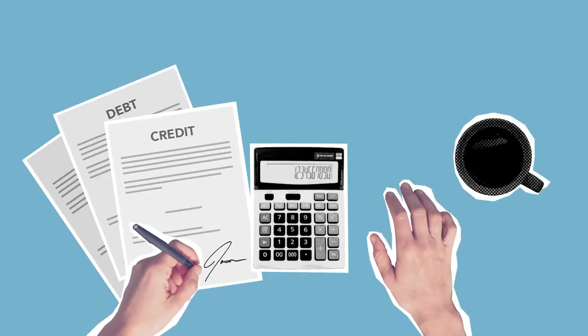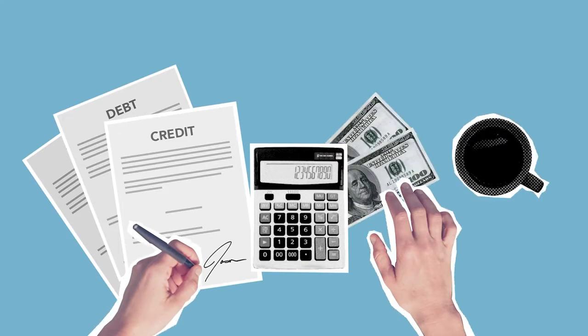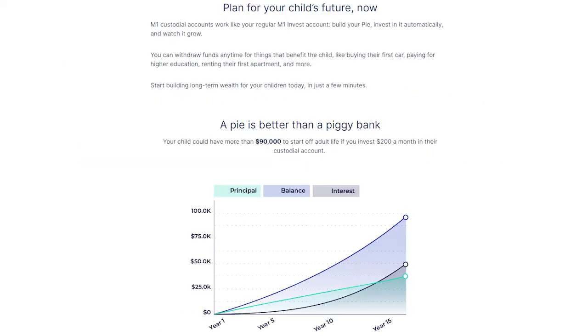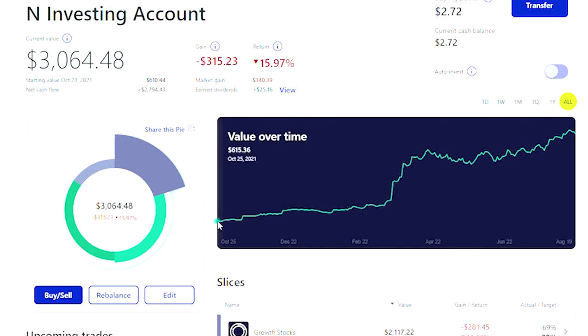I did some research and found out that the M1 Finance platform offers a custodial account where I can start investing for my child. When she reaches adulthood at age 18, these assets will be passed down to her and she will be able to manage the portfolio on her own.